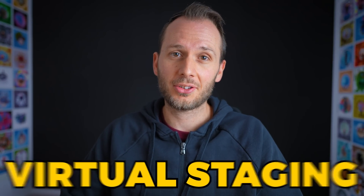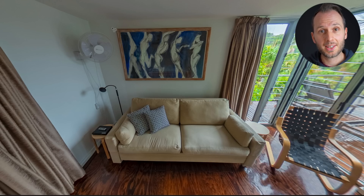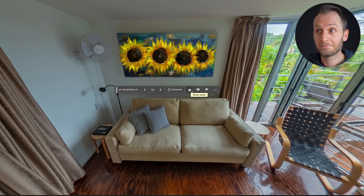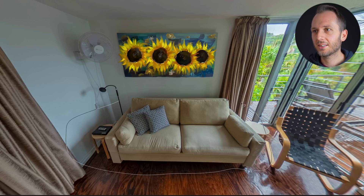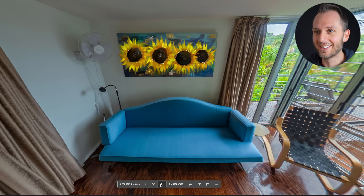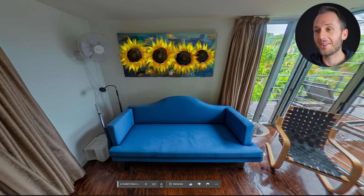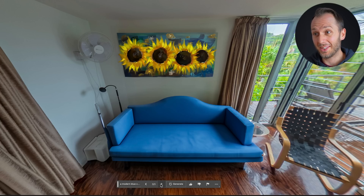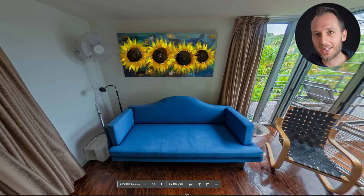While it's obviously really important to represent your locations accurately, another way I think this generative fill tool could be fantastic for virtual tour photographers is with virtual staging. Let's say this room was completely empty because the house is for sale — you could add stuff in bit by bit. An oil painting of sunflowers... and let's pretend this couch isn't here: 'a modern blue couch.' That's pretty good. Wow, I like that a lot. I would buy that couch. This is incredible, and this is really just the beginning stages of it.